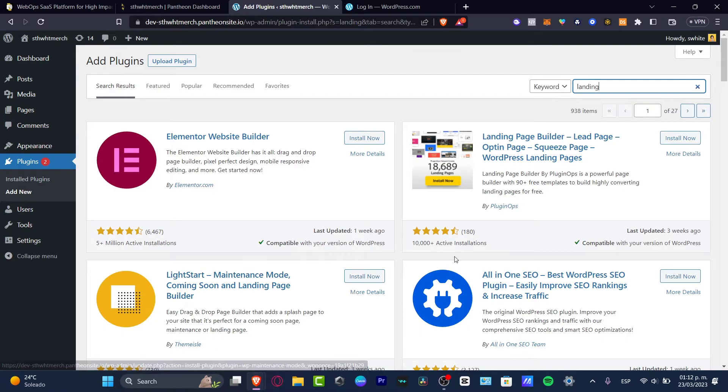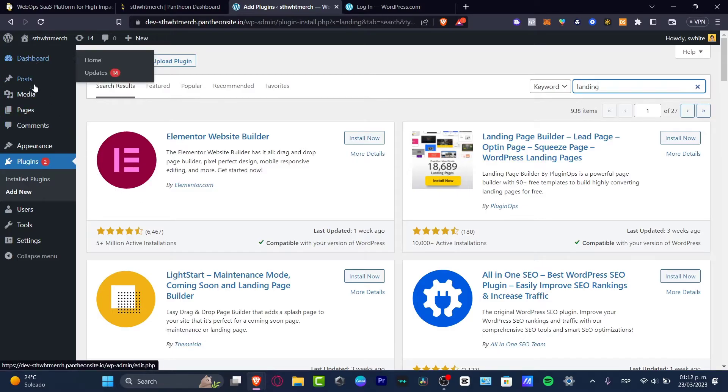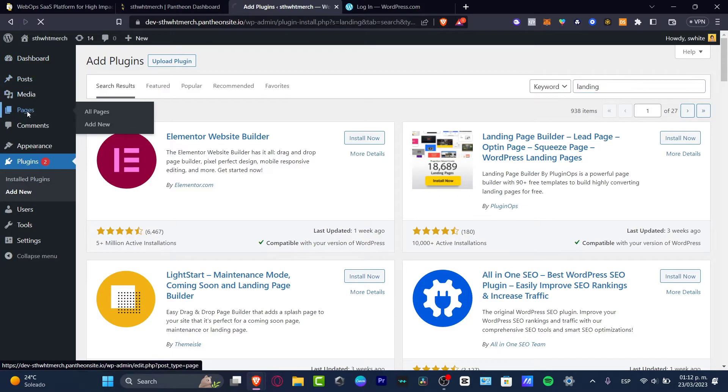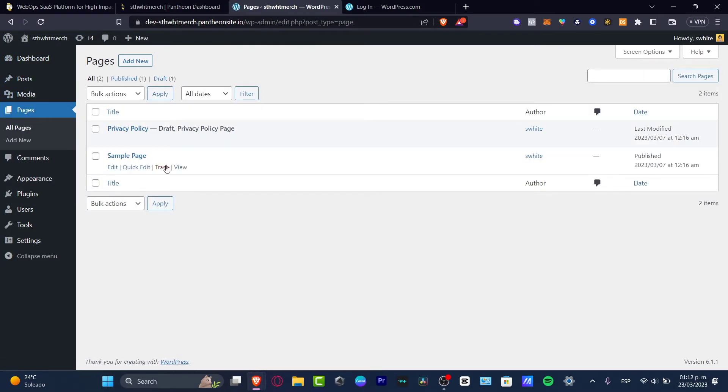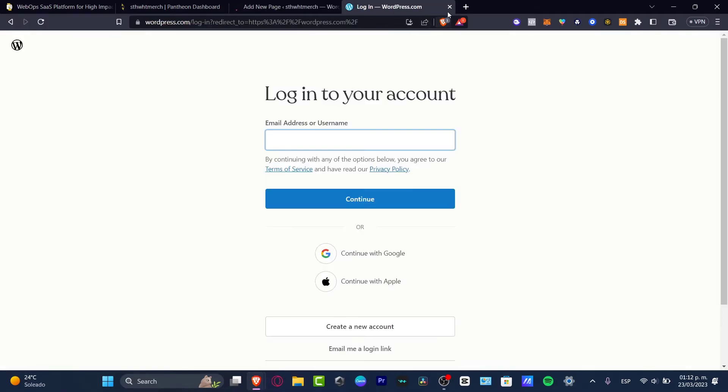So let's go and try to do this the other way. What I want to do now is locate my actual pages, which is right here. Now what I want to do is add a new page. Since this is a landing page, I'm going to do this one page at a time. I want to close the WordPress.com tab and just stick with the one imported from Pantheon.